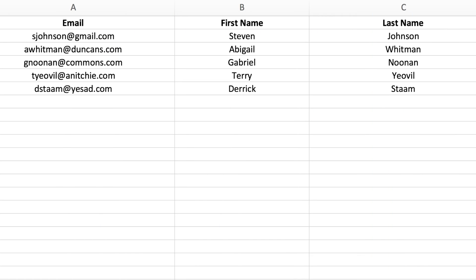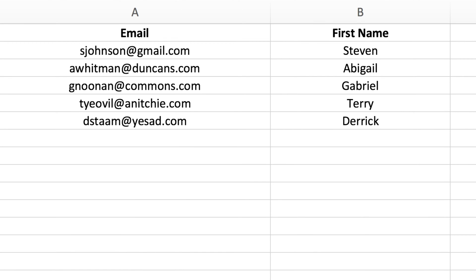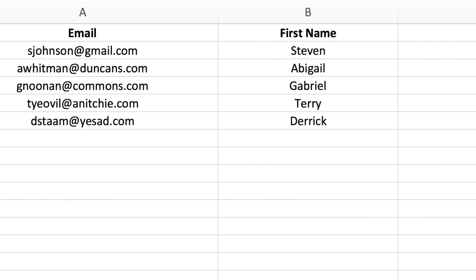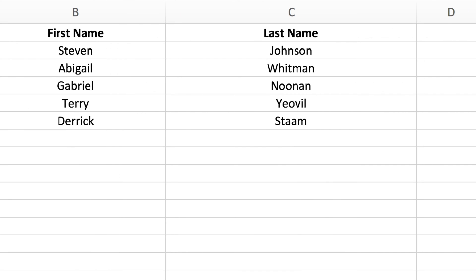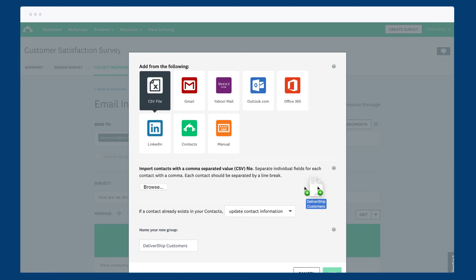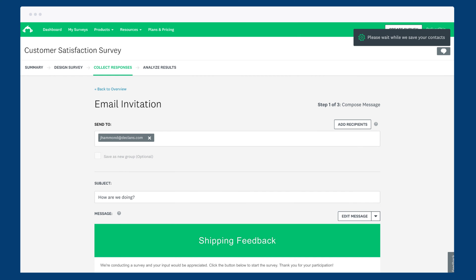If you're using a spreadsheet, it's important to format it correctly or you'll run into some errors. For each row in the sheet, just put each person's email address in column A, their first name in column B and their last name in column C. Then save your spreadsheet as a CSV file and import it into your invitation.